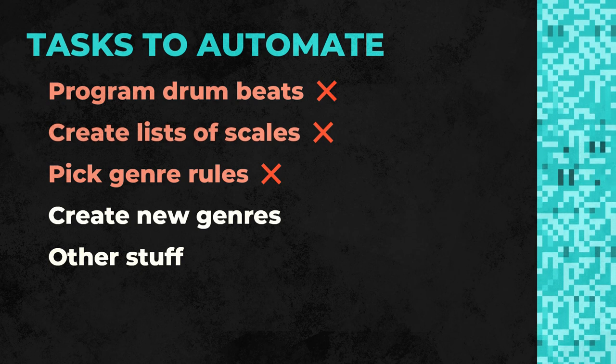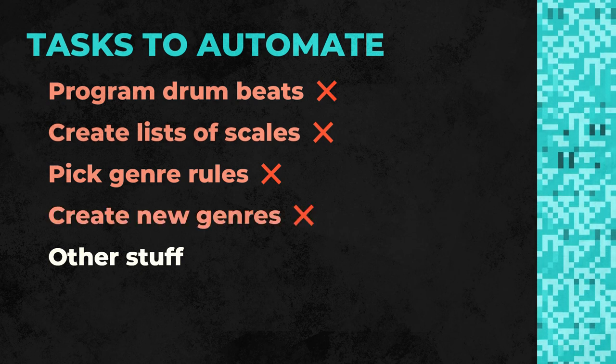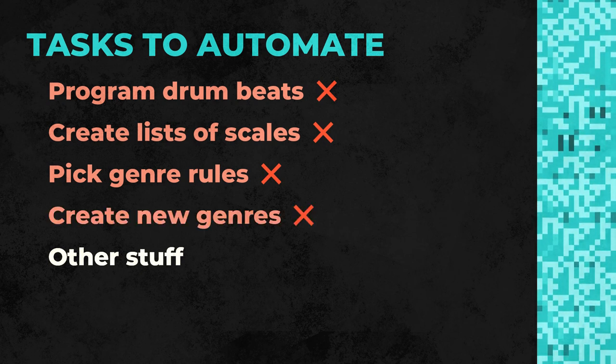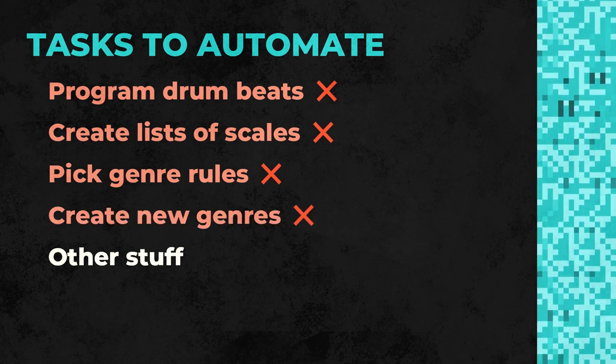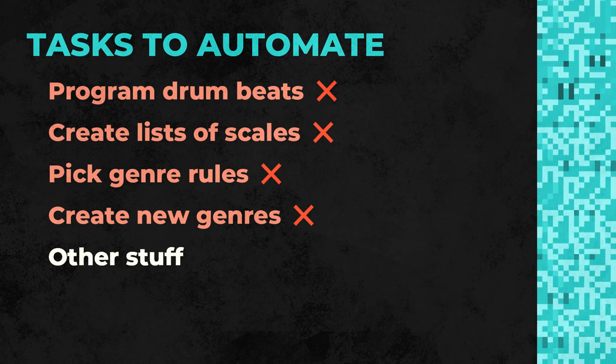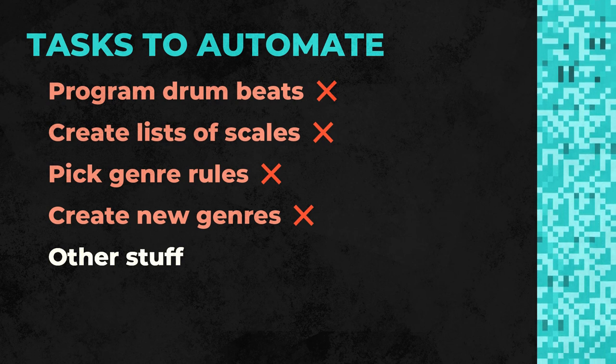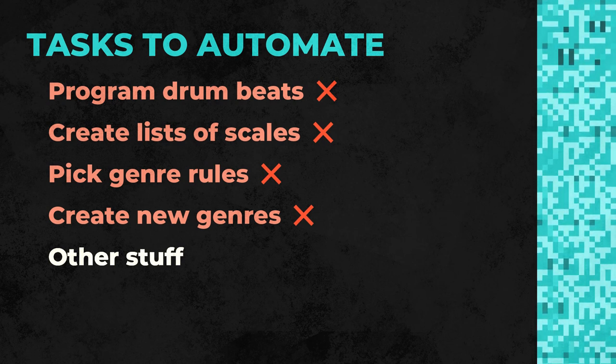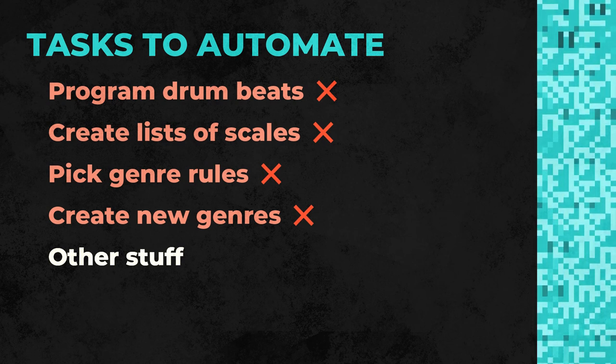Because of this, no new genres can be created, meaning that the results of the generator are biased both by our previous musical tradition and our conception of genre.